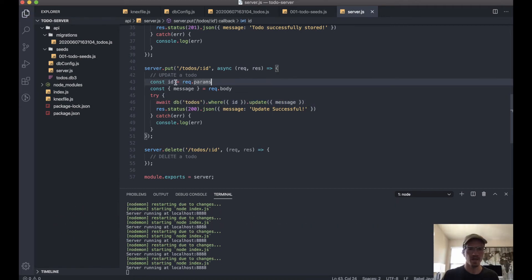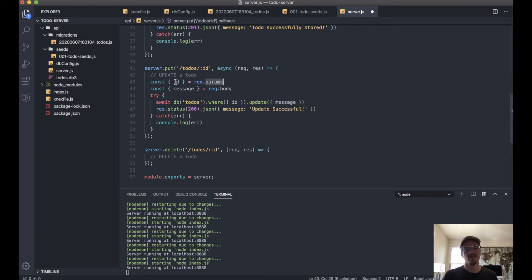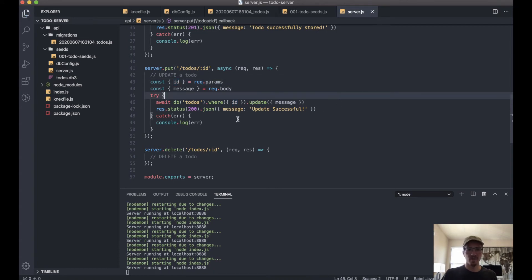Okay, and one last thing—this actually should be destructured as well, because this request.params is an object, so we need to pull the ID out of there.